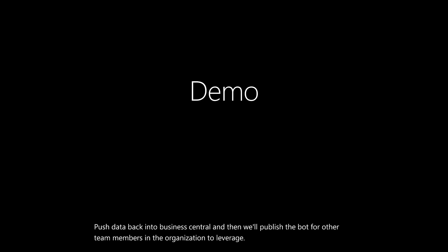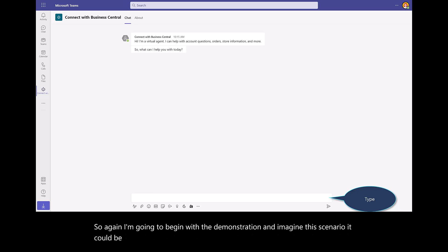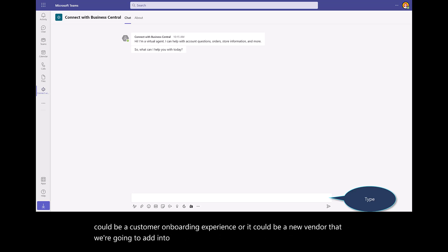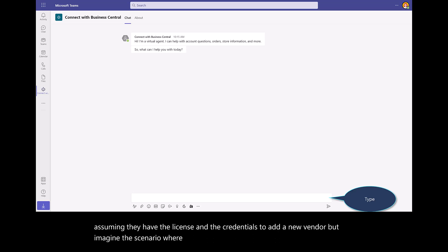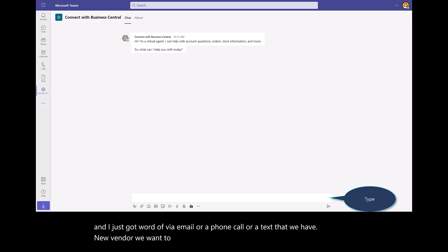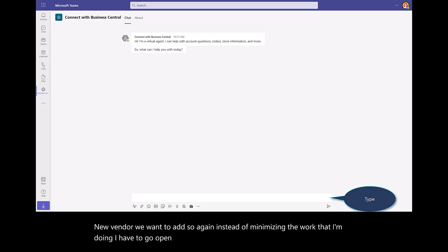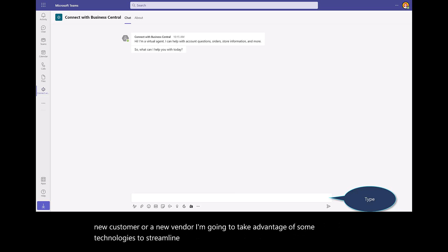So again, I'm going to begin with the demonstration, and imagine this scenario. It could be a customer onboarding experience, or it could be a new vendor that we're going to add into the application. Obviously, anyone can go in, assuming they have the license and the credentials, to add a new vendor. But imagine the scenario where I'm in my Microsoft Teams, I'm doing other work, and I just got word via email or a phone call or a text that we have a new vendor we want to add. Instead of minimizing the work that I'm doing, having to open up Business Central, log in, and go add a new customer or vendor, I'm going to take advantage of some technologies to streamline that process.